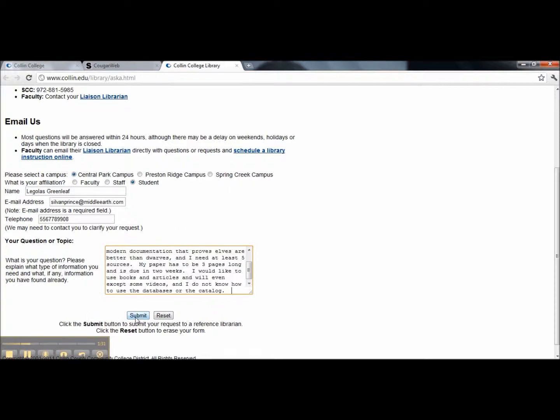Most questions will be answered within 24 hours. However, there may be delays over the weekends, on holidays, and on days the library is closed.